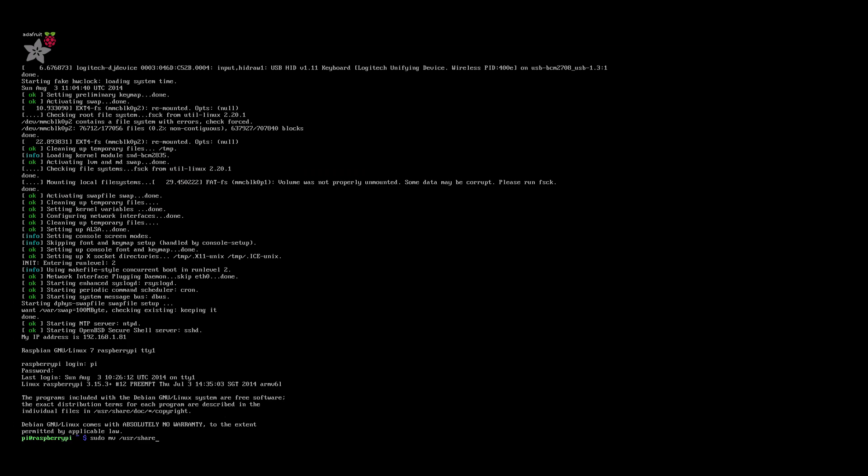First time round, I ignored this and it didn't work. So type sudo mv /usr/share/x11/xorg.conf.d/99-fbturbo.conf and then a tilde or squiggly at the end.